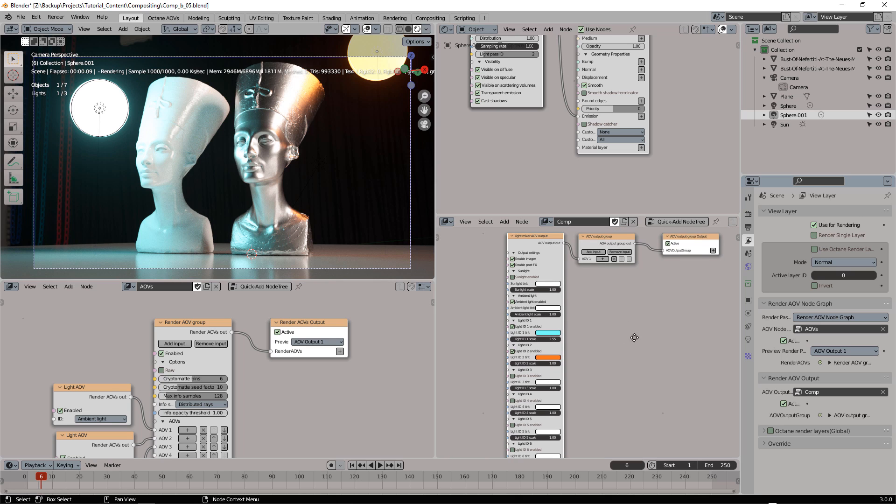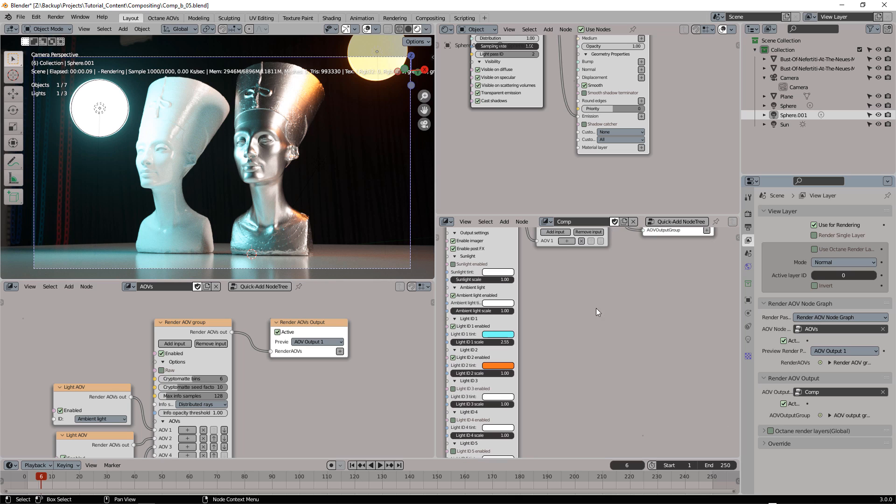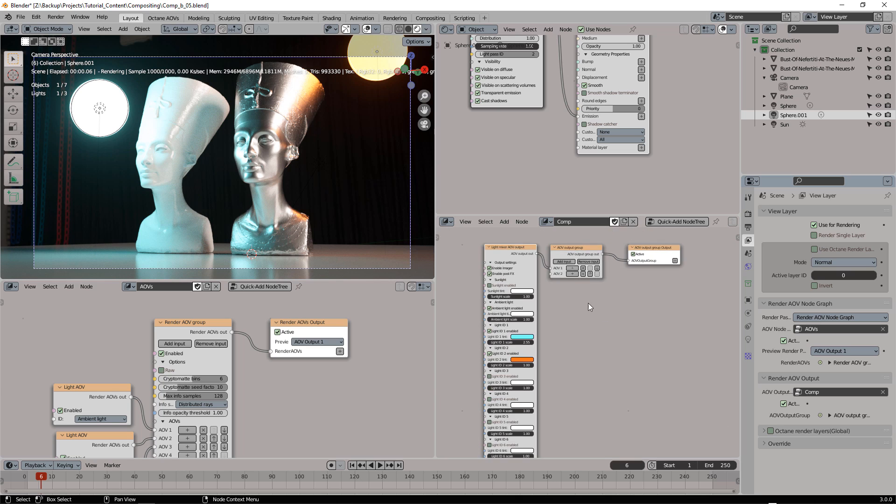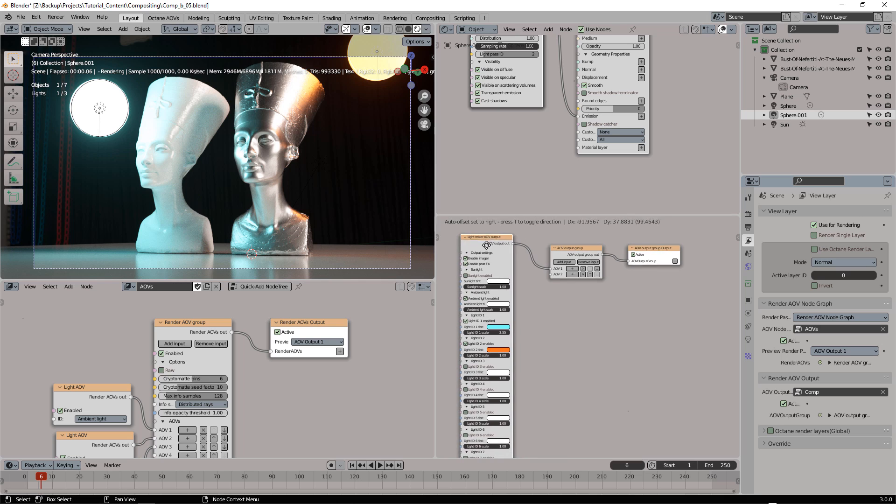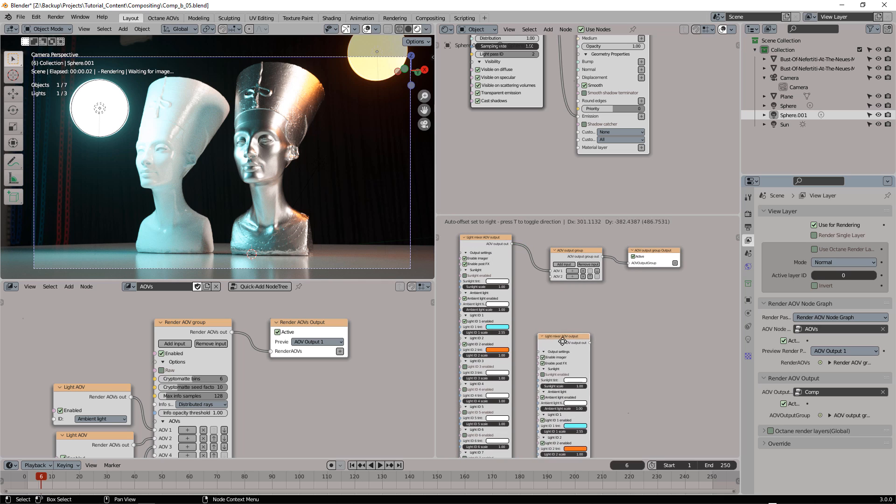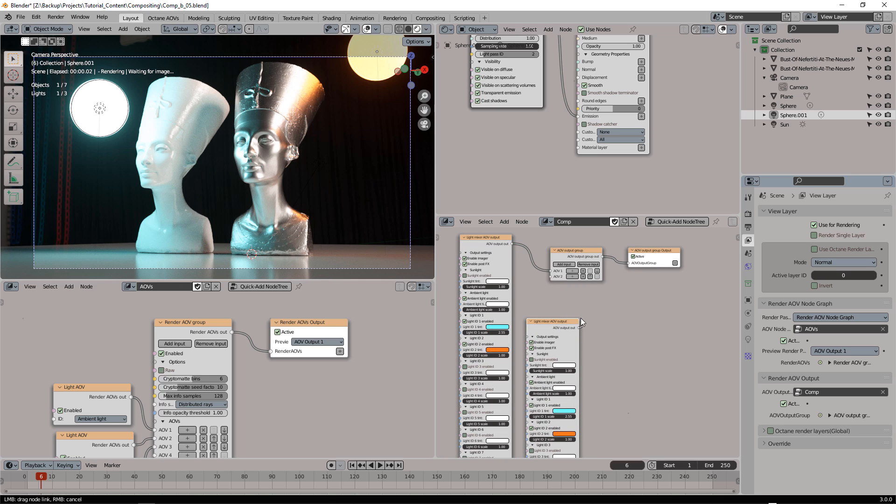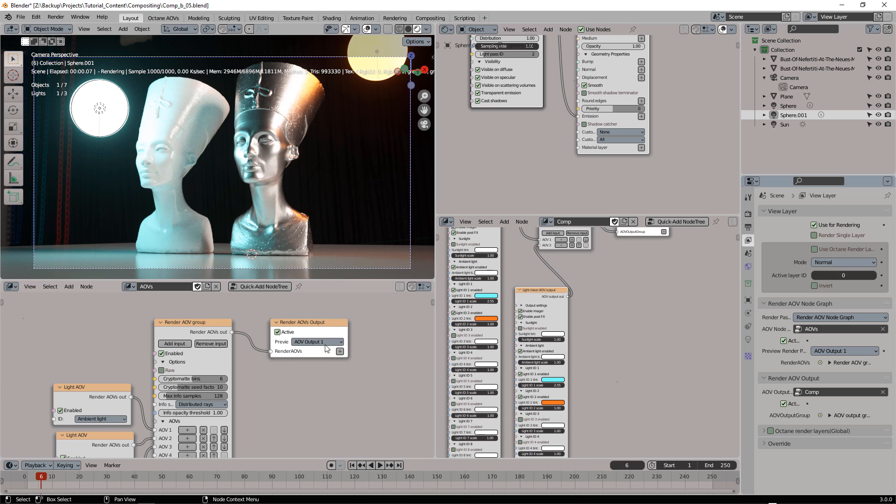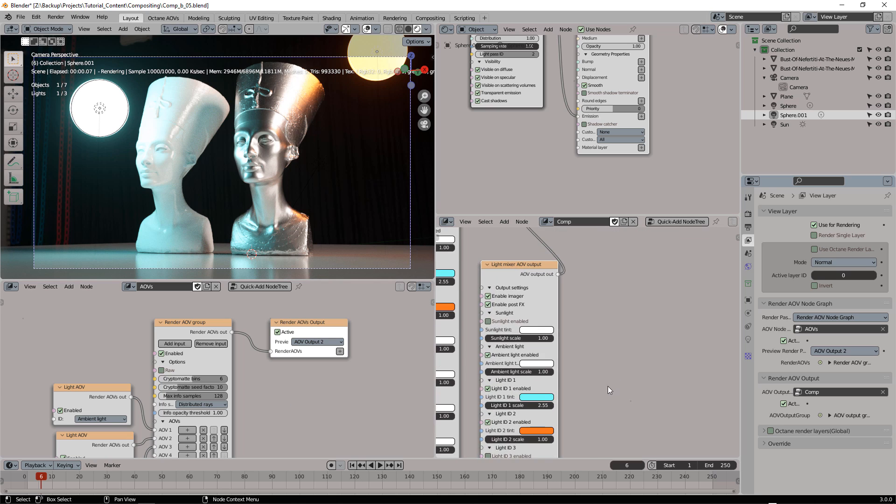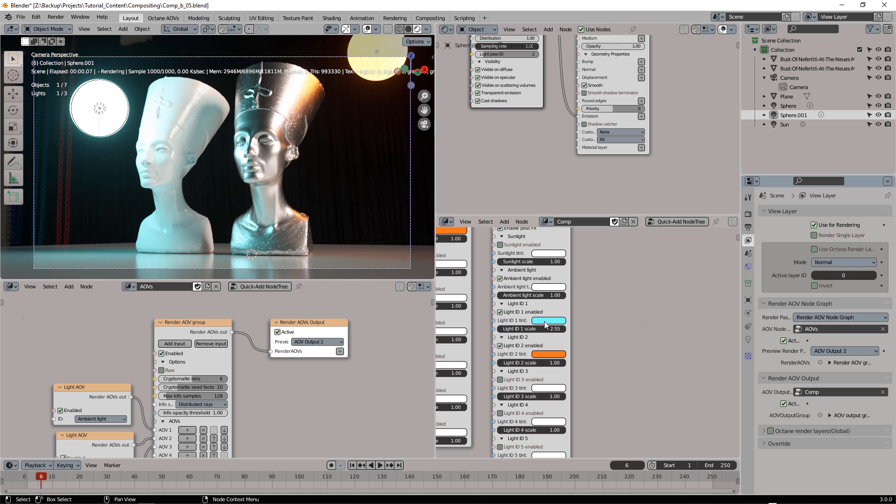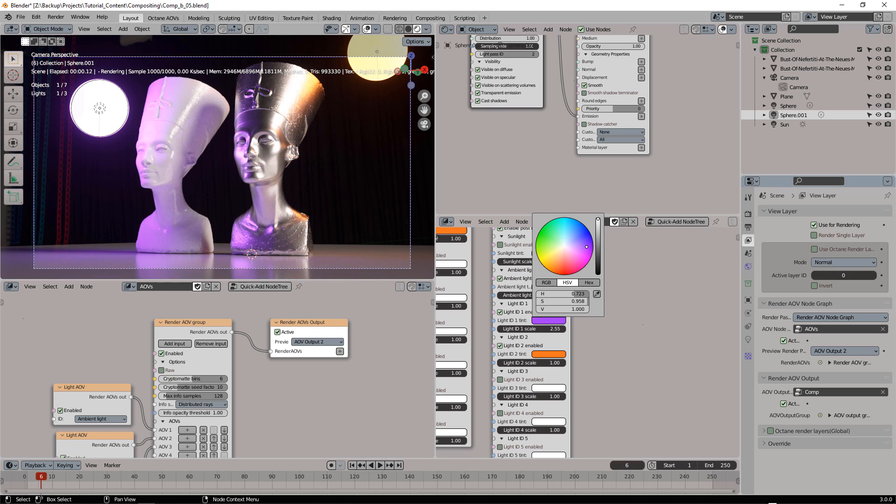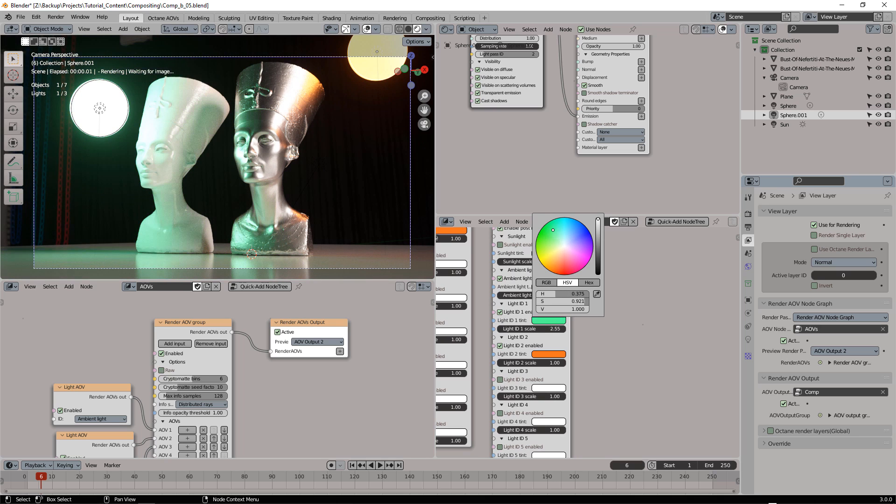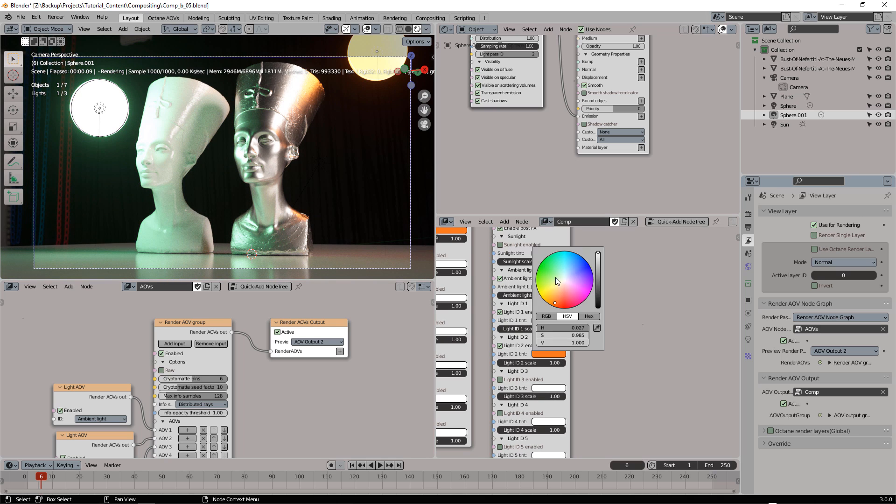And also what we can do, we can add another input here and duplicate this node, attach it here, select AOV output 2 and just change again the lighting to something different.